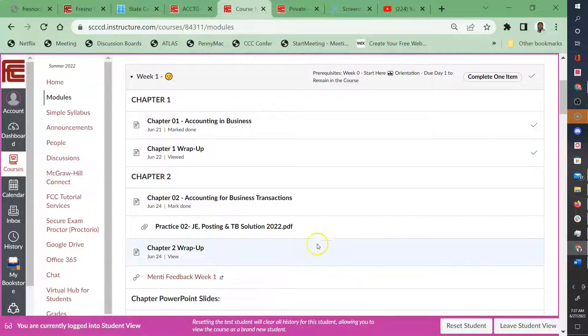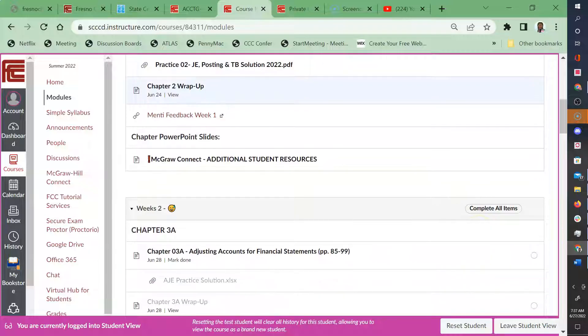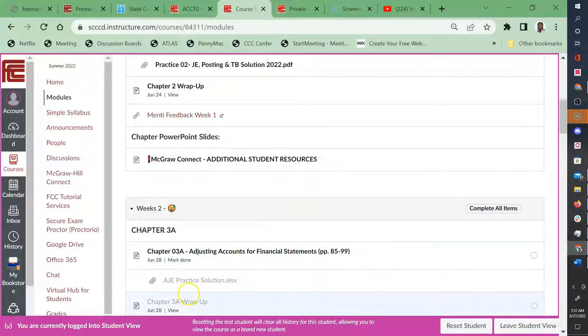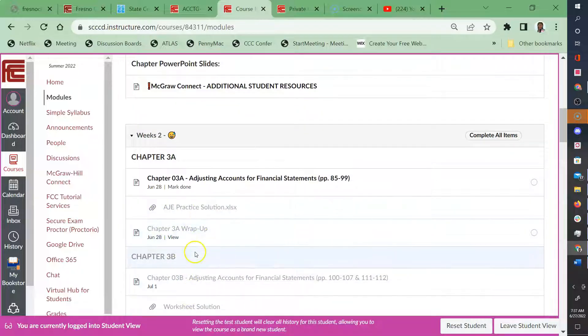So now that we are in week two, some of you are saying you're having trouble accessing the information in week three. You'll notice here that you don't have access. They're all grayed out.